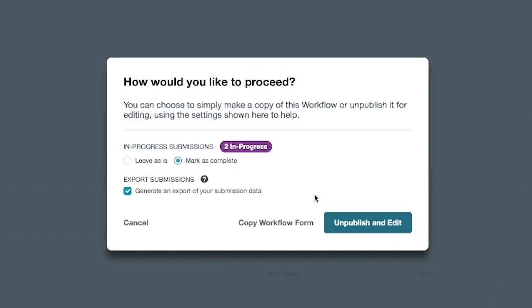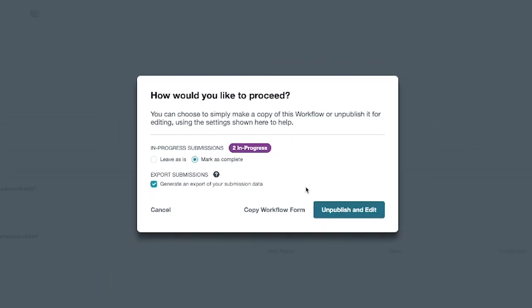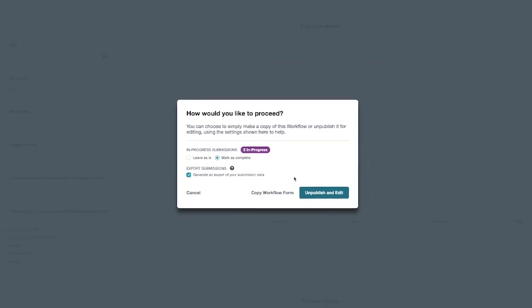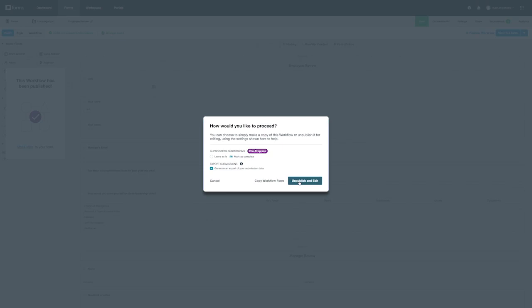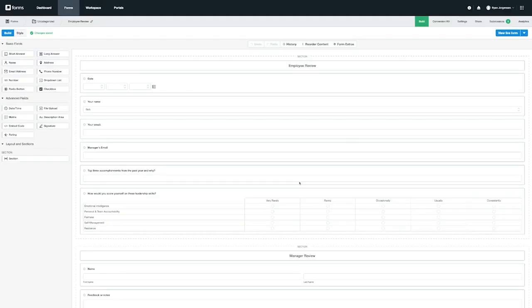Once you've clicked on unpublish and exit, your workflow will be unpublished and you'll be free to make edits. When you're finished, you can publish your workflow again from the workflow editor.